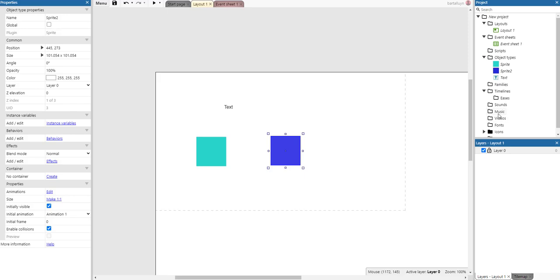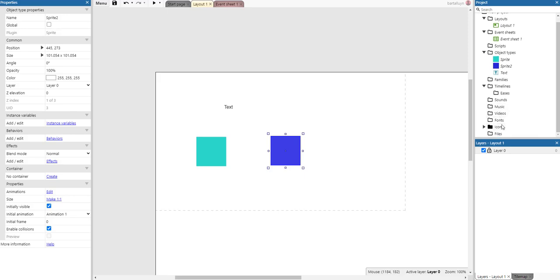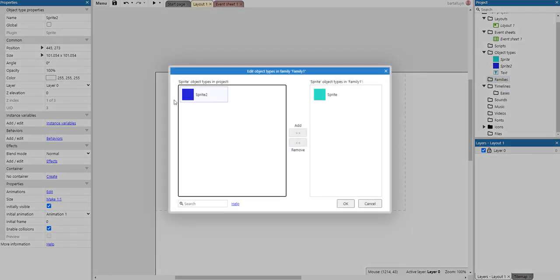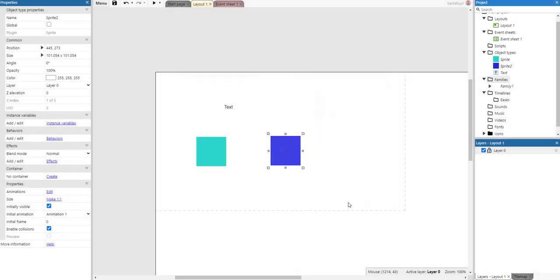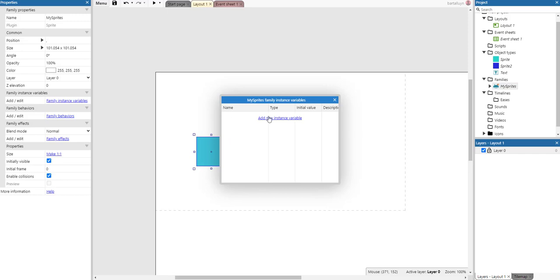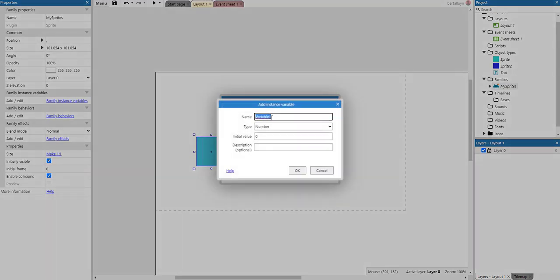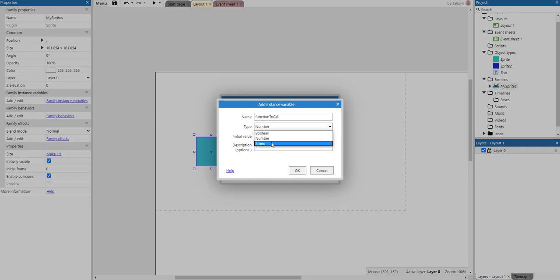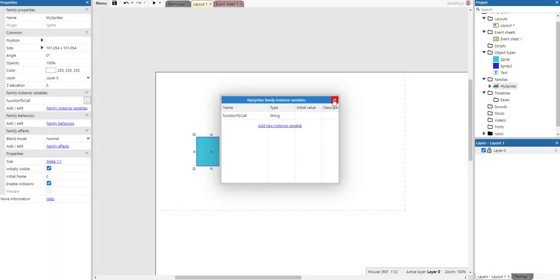First of all, I'm going to create a family, a family using these two sprites, and I'm going to call it mySprites. There we go. And for mySprites I will add an instance variable and I will call it function to call and call it the string.